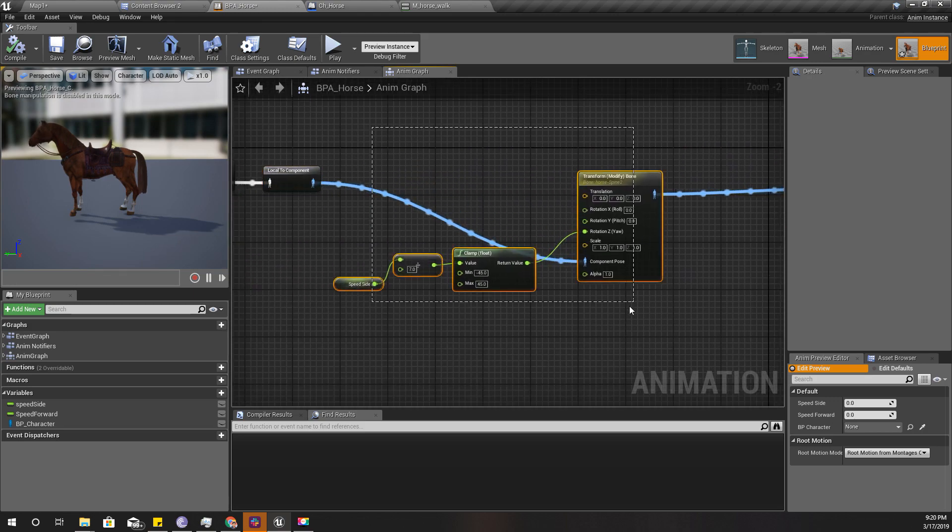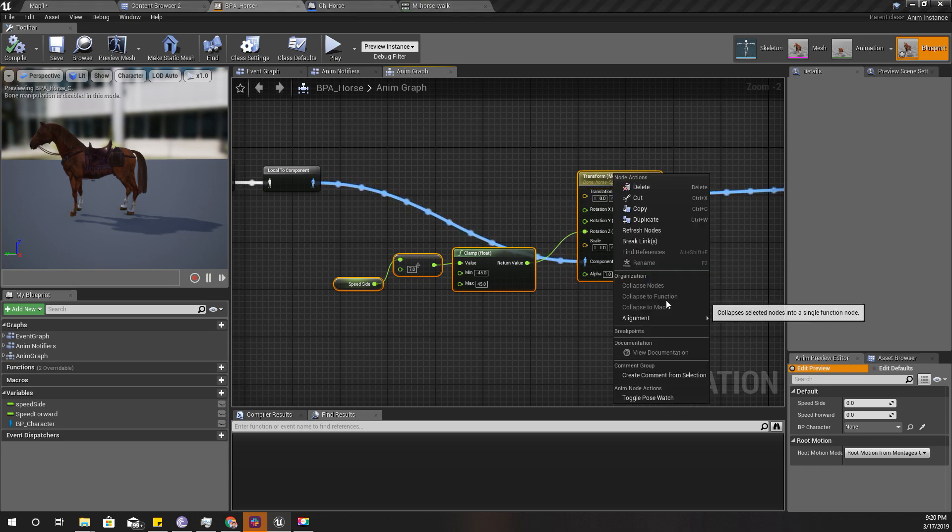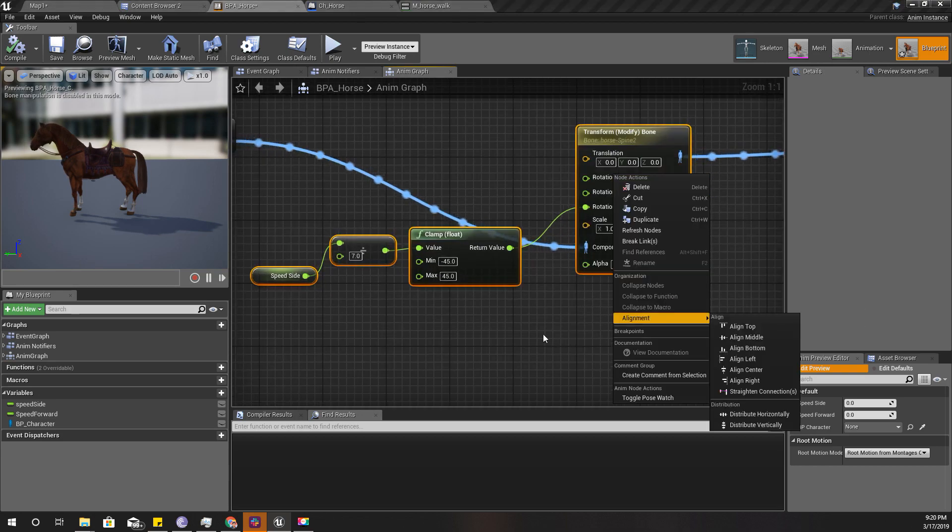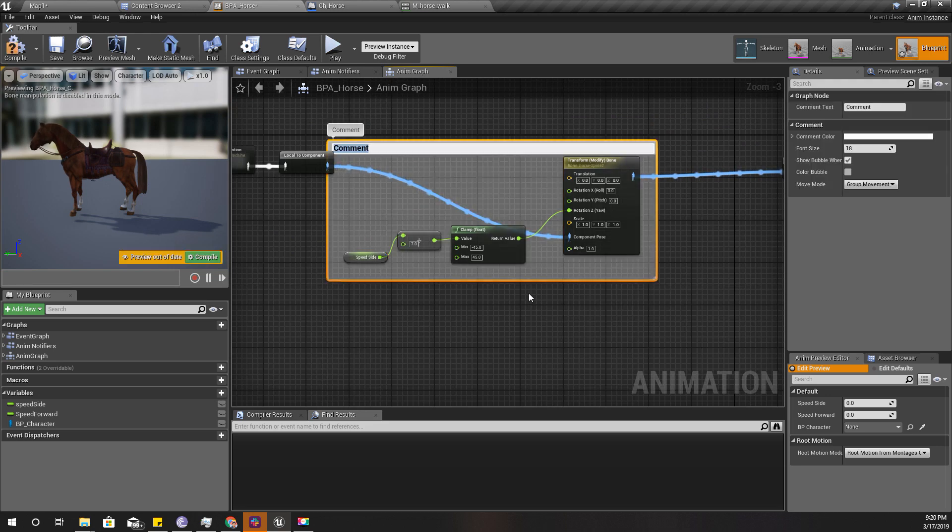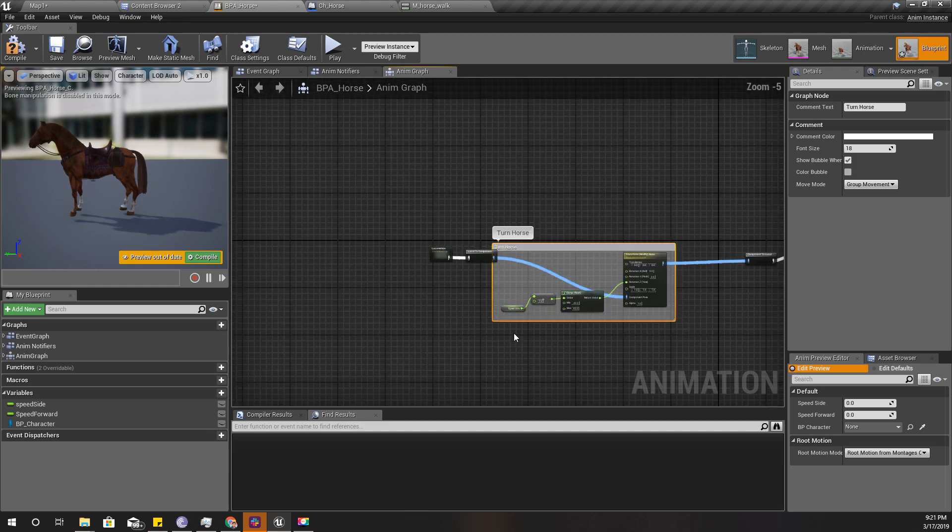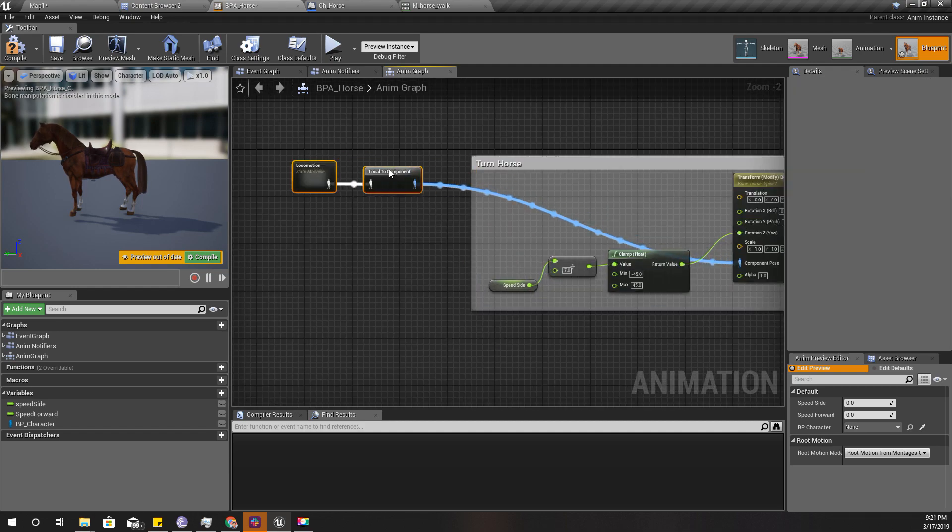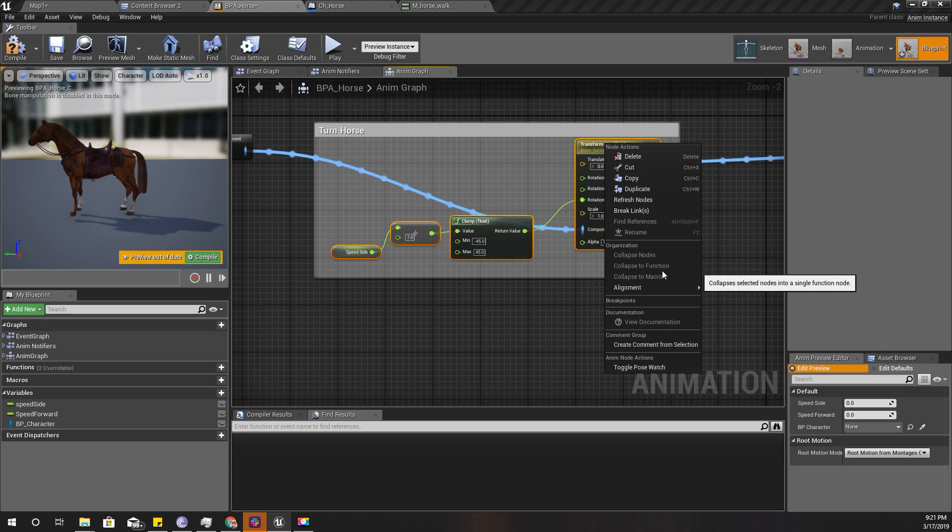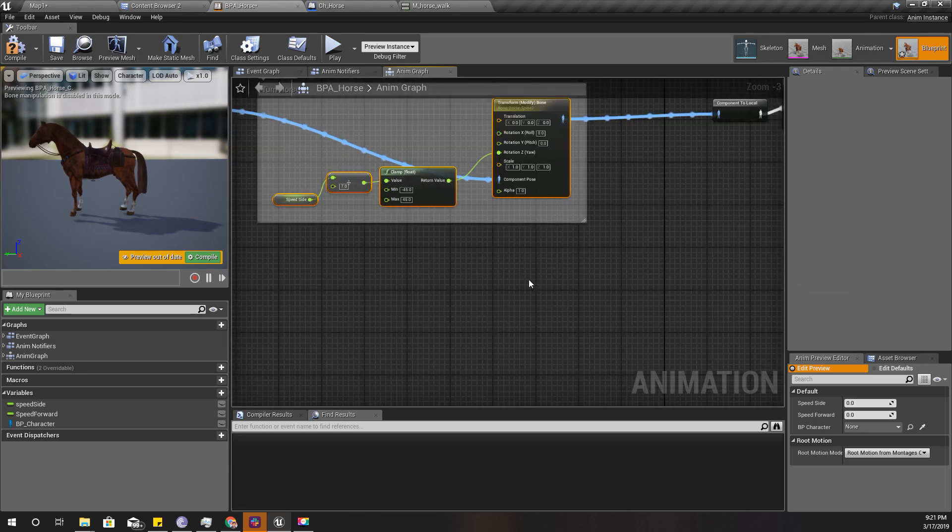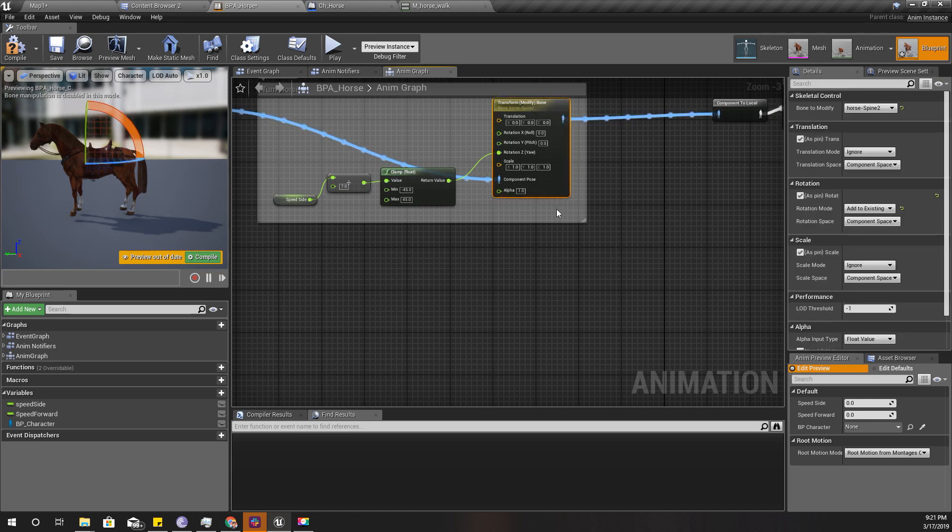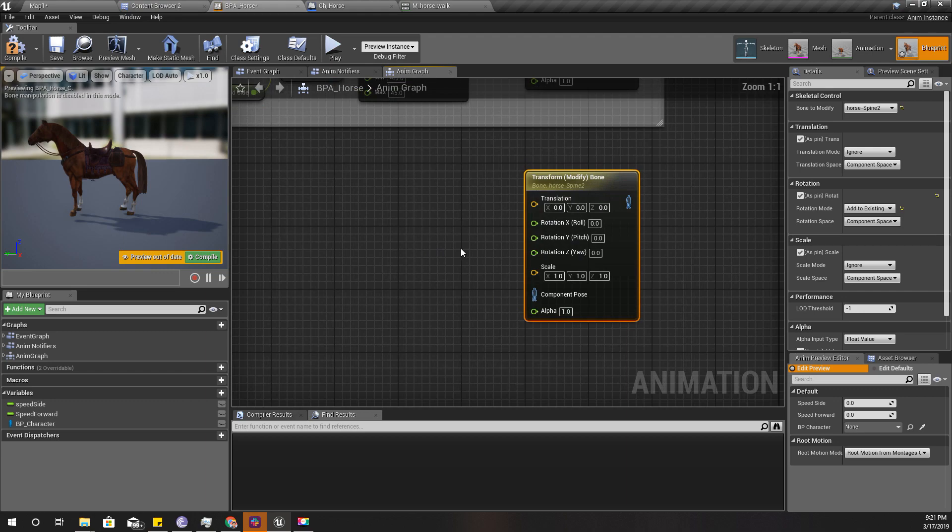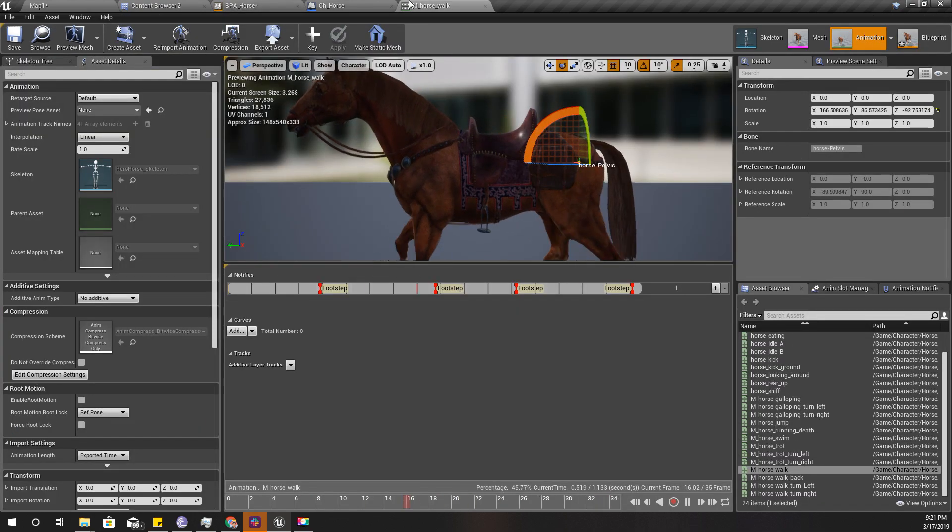This one is for turning, so I'll add a comment 'turn horse'. I can't collapse to anything, not a function, not a macro, I don't know why. So I'm going to duplicate this node.